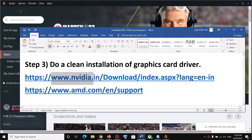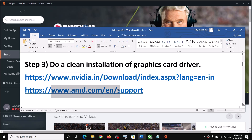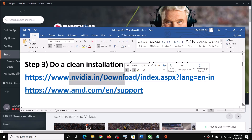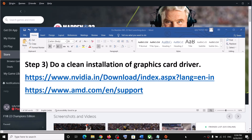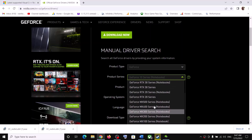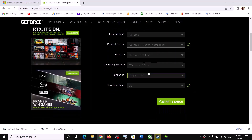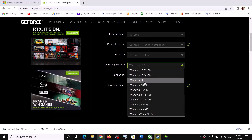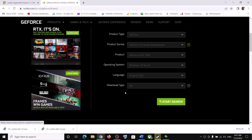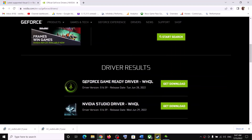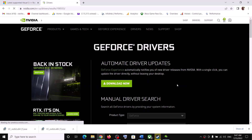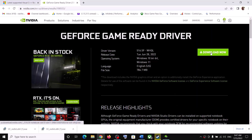The next step is to do a clean installation of your graphics driver. If you have an Nvidia card go to the Nvidia website; if you have an AMD card go to the AMD website. On the Nvidia website, select your graphics card and the correct operating system — Windows 10 or Windows 11. Click Start Search, scroll down to find the GeForce Game Ready Driver, and click Get Download, then Download.